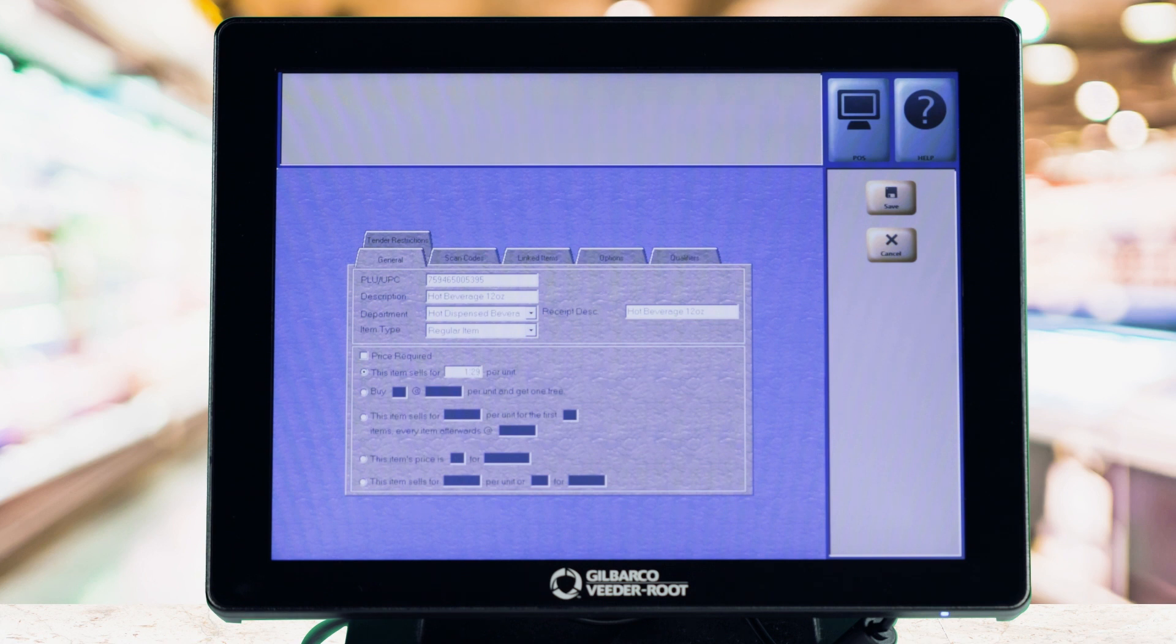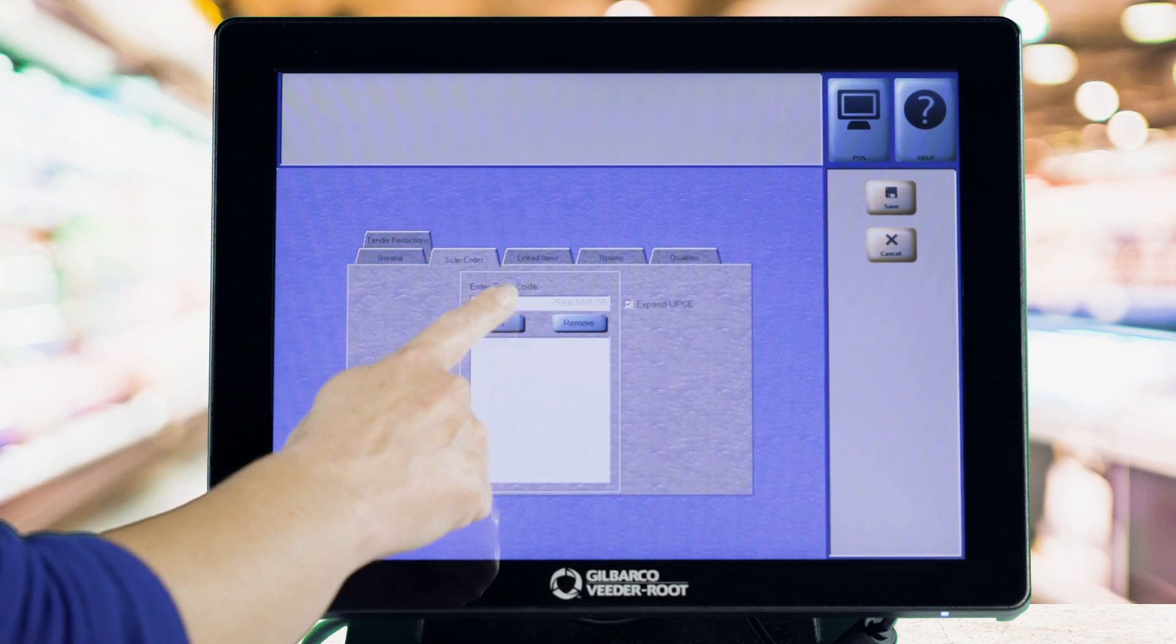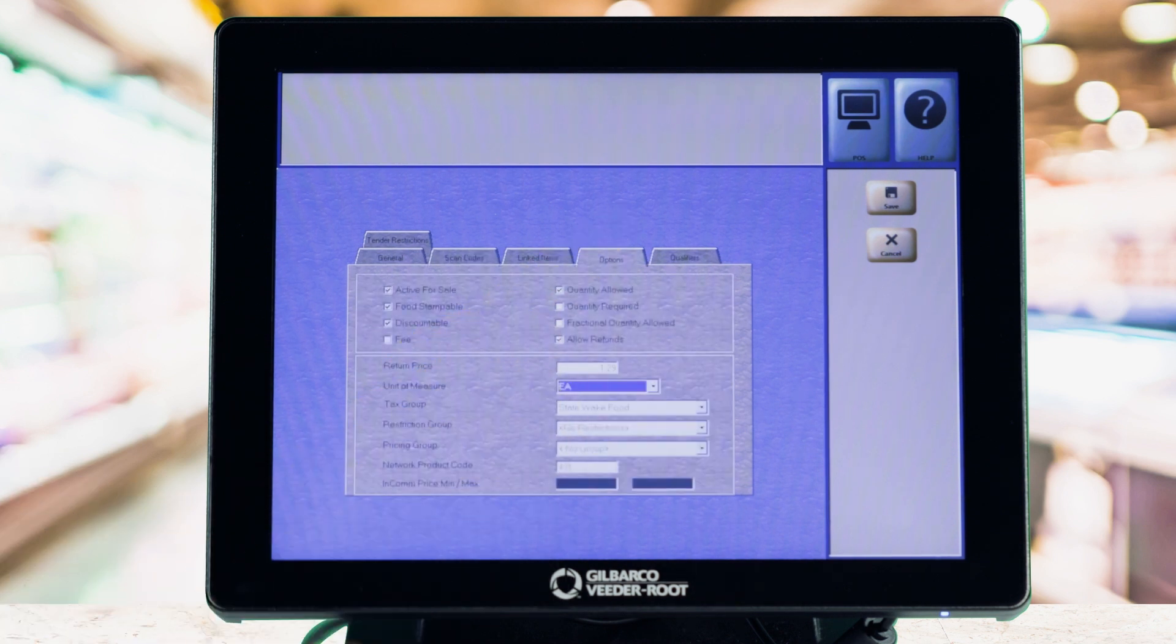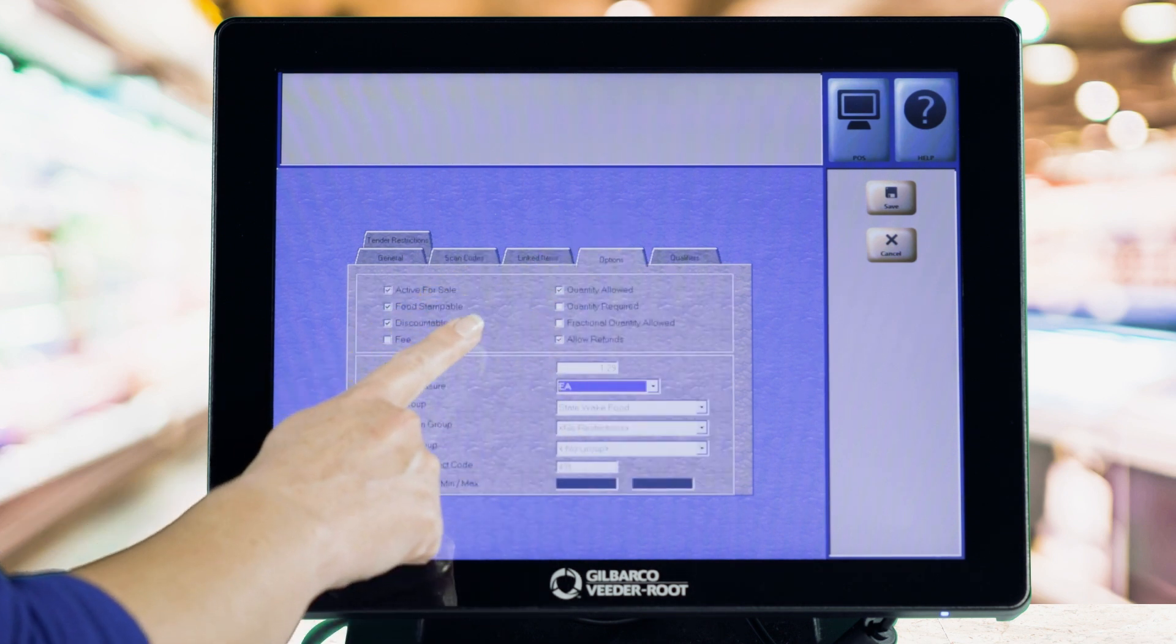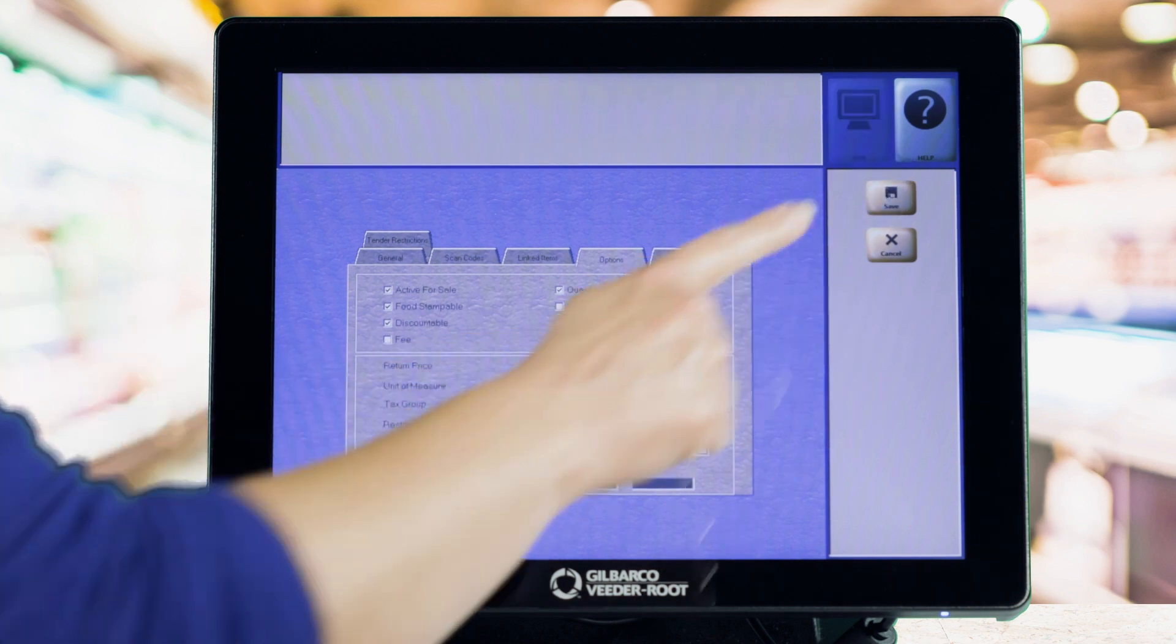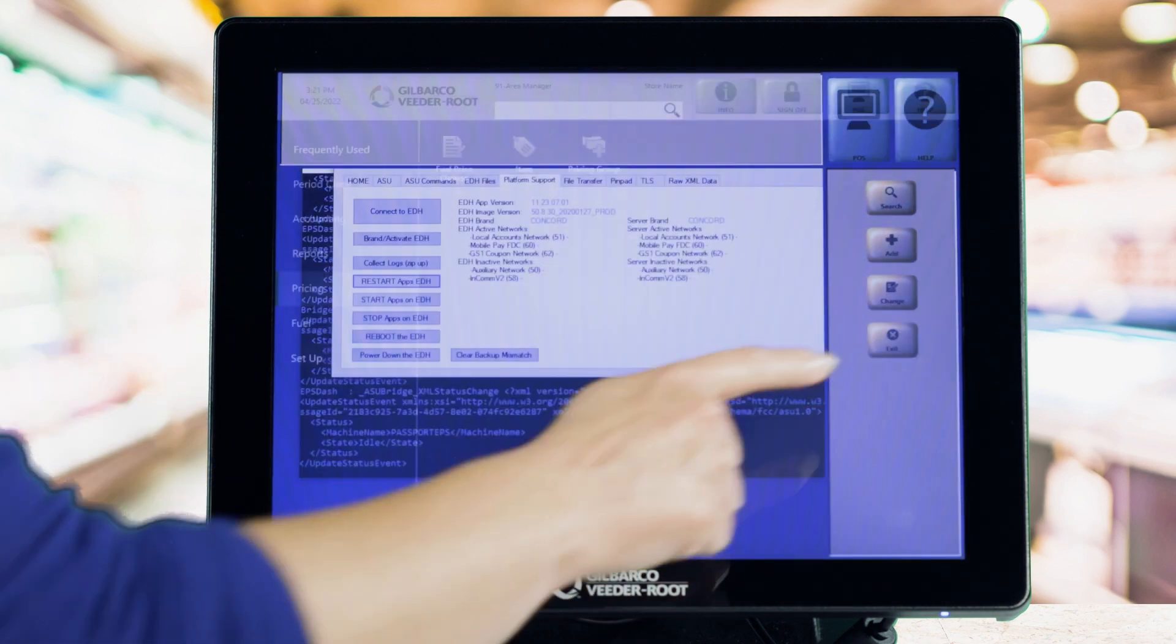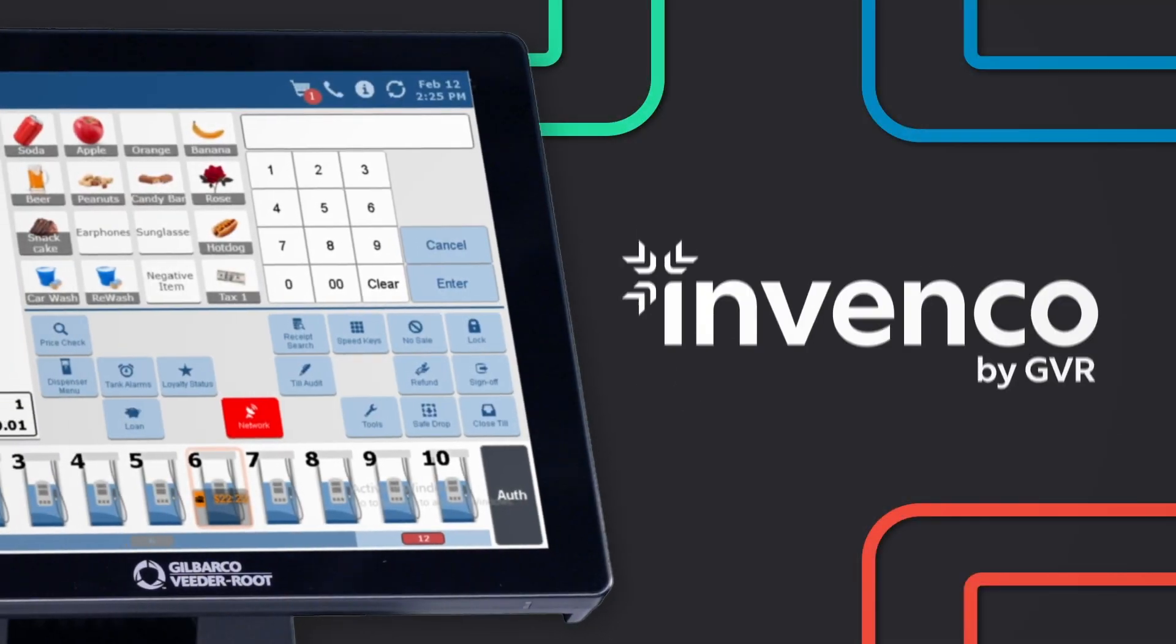Tap the Scan Codes tab and hit Add. Select the Options on the Options tab as required for the item. Select Save and you're done. Problem solved.